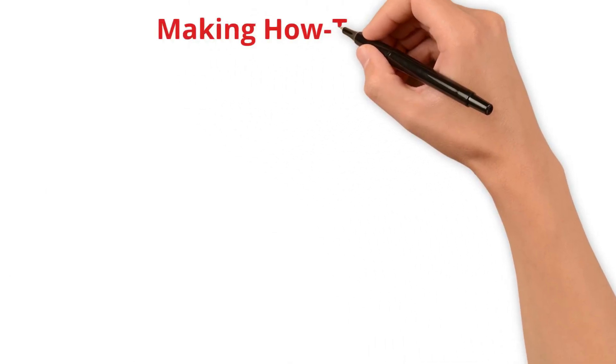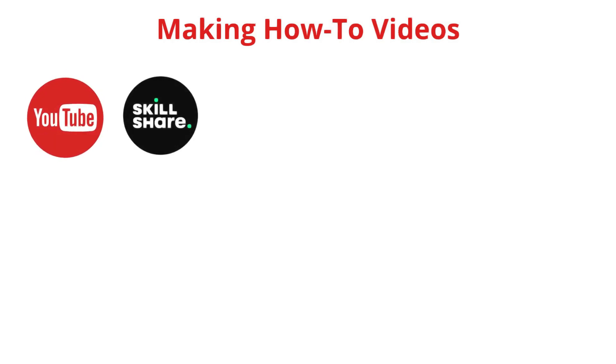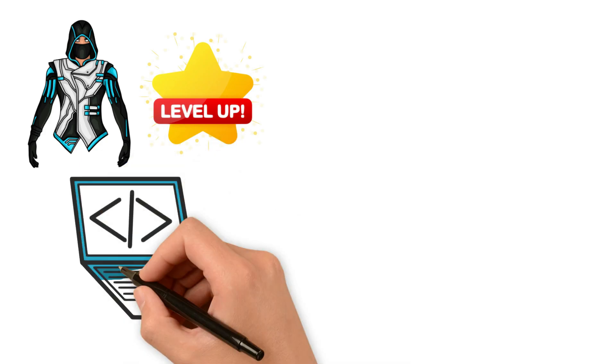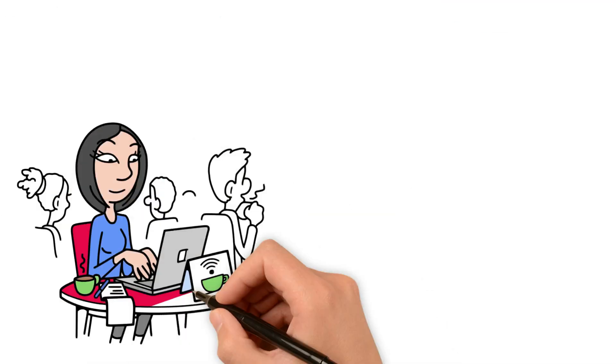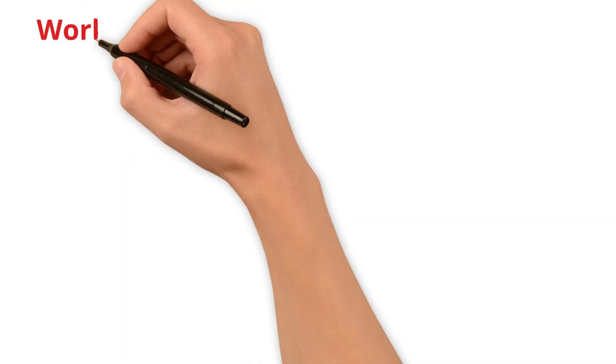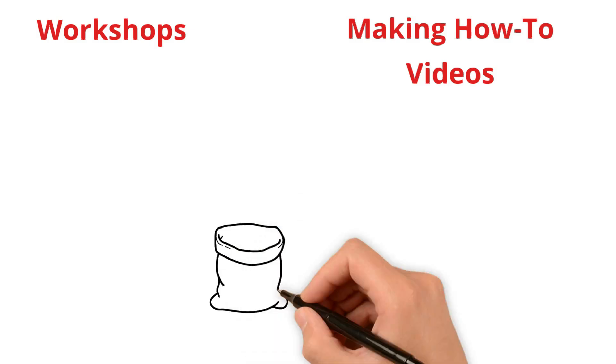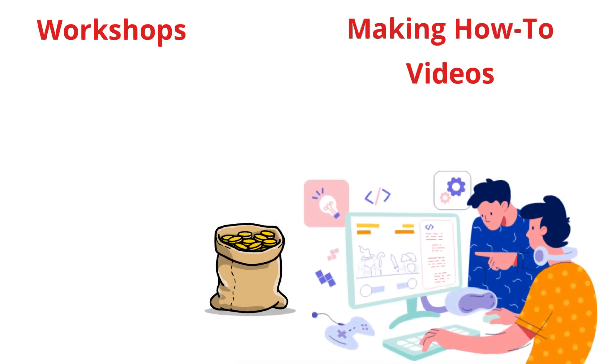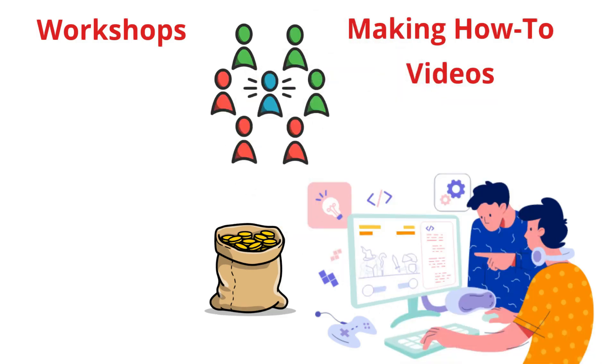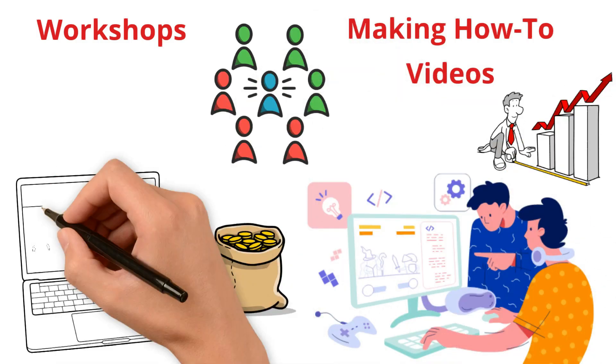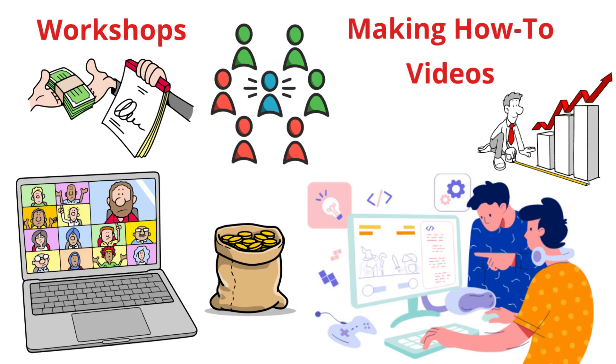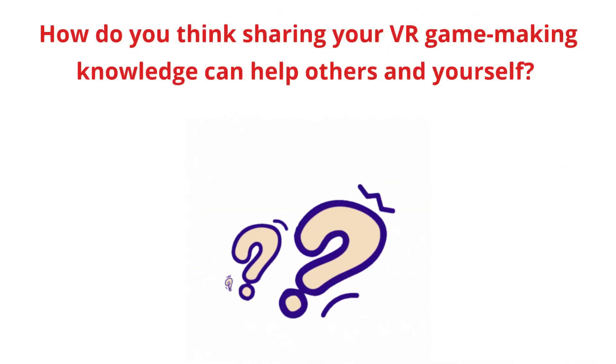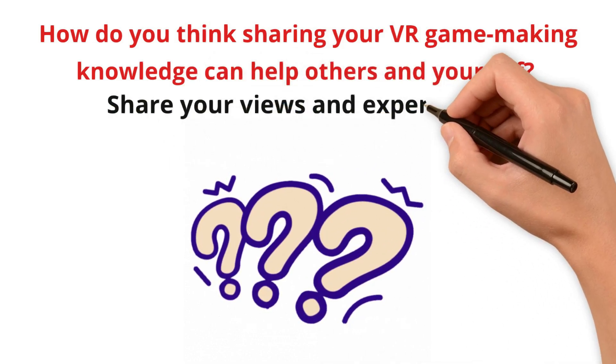Making how-to videos. Websites like YouTube or Skillshare are good places to put videos where you teach about making VR games. You can talk about how to make game characters, design game levels, or write the code that makes everything work in the game. People like learning from these videos, and you can get paid for it. By doing workshops and making how-to videos, you're not just making money, you're also becoming a part of the big world of game makers. And the more you share, the more you can earn. So start teaching what you know and watch your earnings grow. How do you think sharing your VR game making knowledge can help others and yourself? Share your views and experiences.